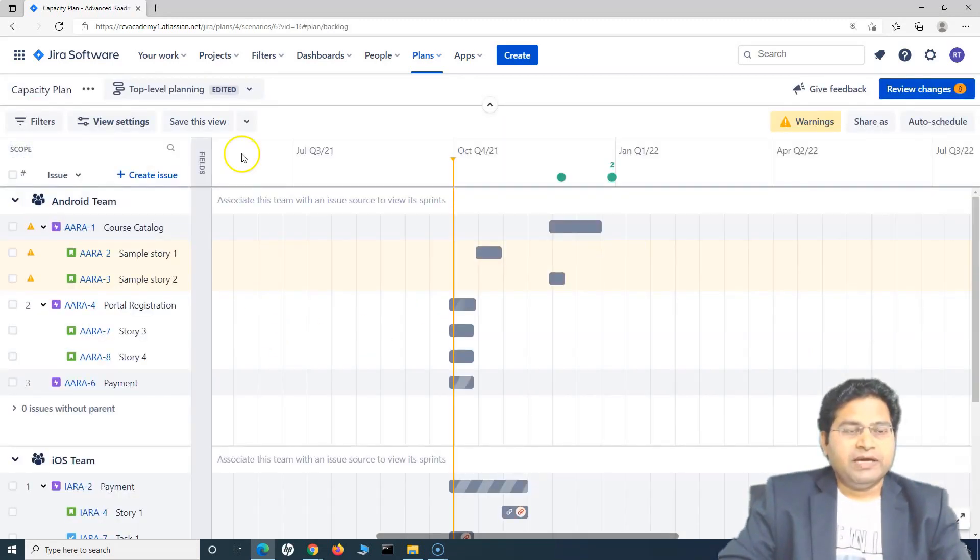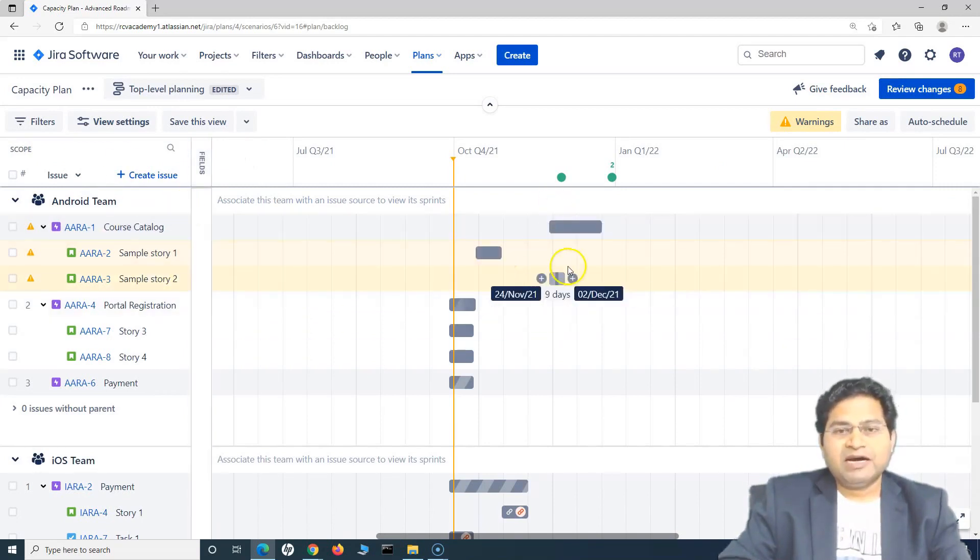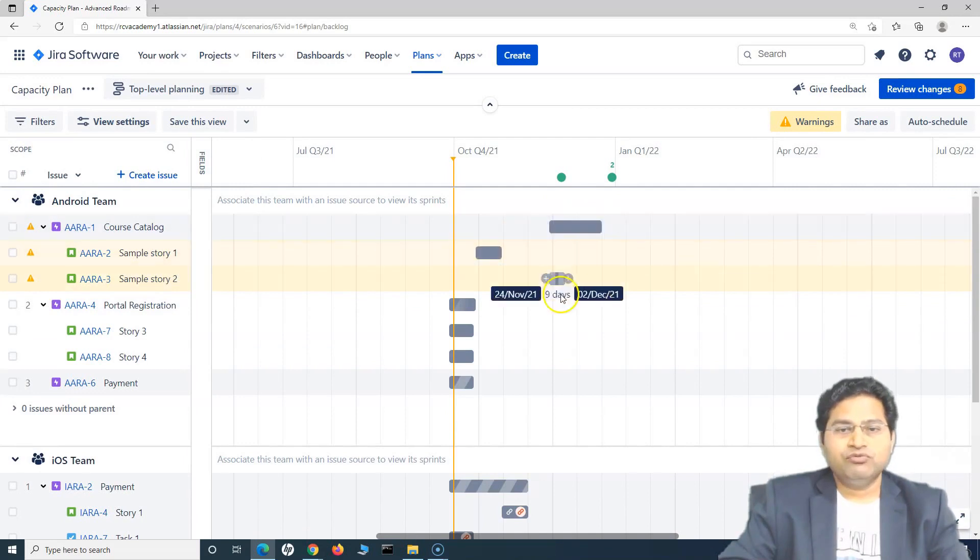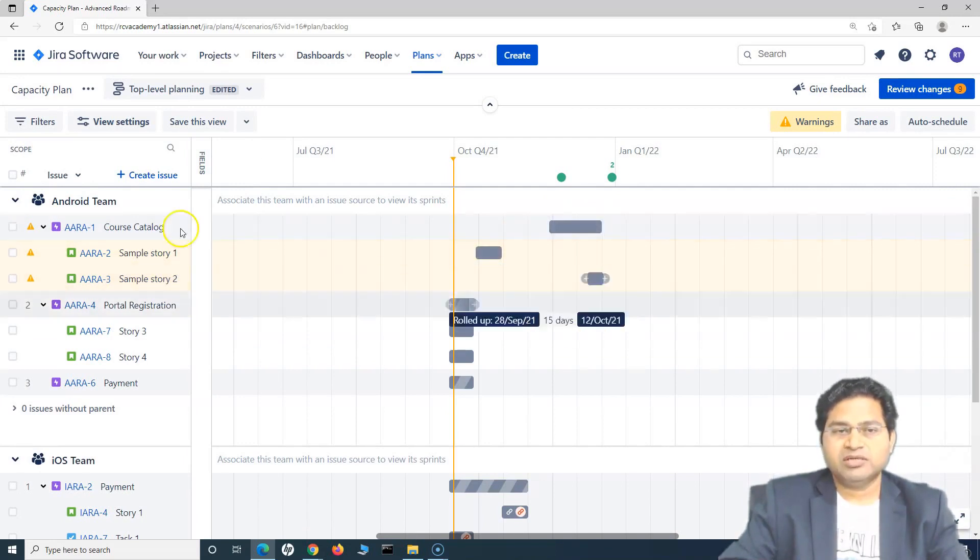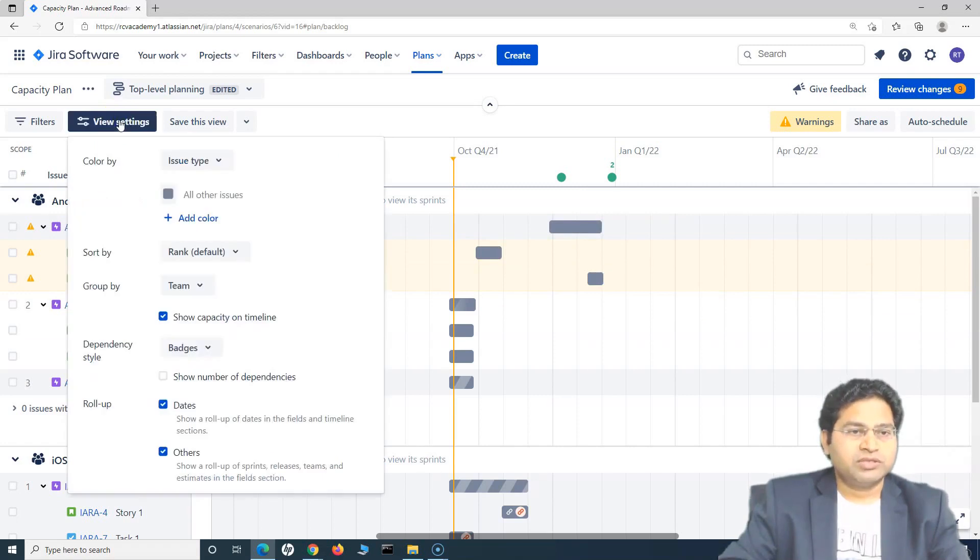Let's go back to the plan. And say, for example, here, I change something in this plan, and I want this as a new view. So say, for example, I just change it here, or I change the color coding. Let's change the color.